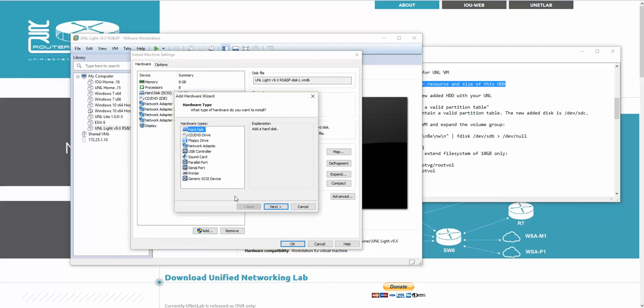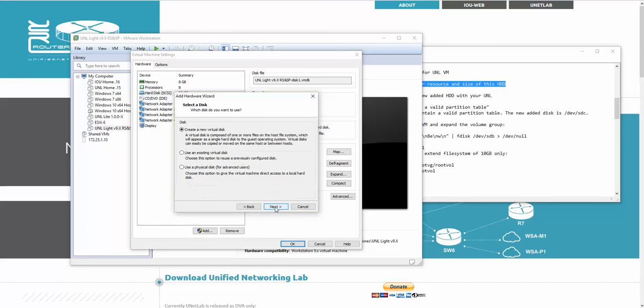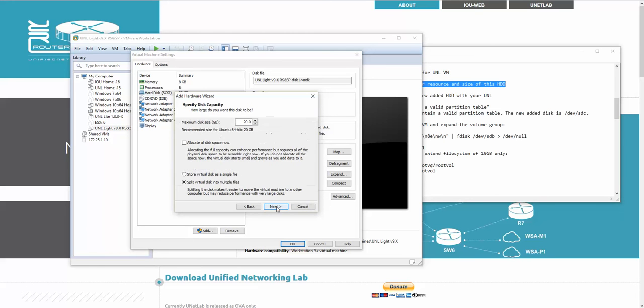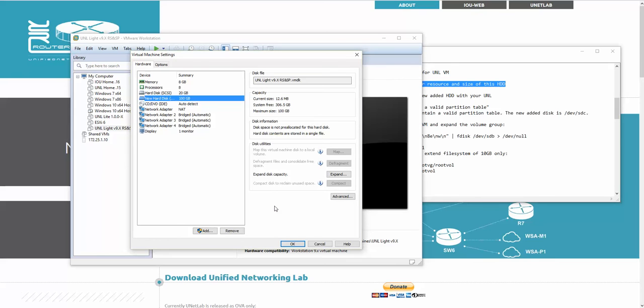I'm going to add a new hard drive - hard disk, next. It's SCSI by default and recommended. Next, create a new virtual disk. I'm giving it 100 gigs and storing as a single file. The similar process for adding hard drives will be in ESXi as well. Next, finish.